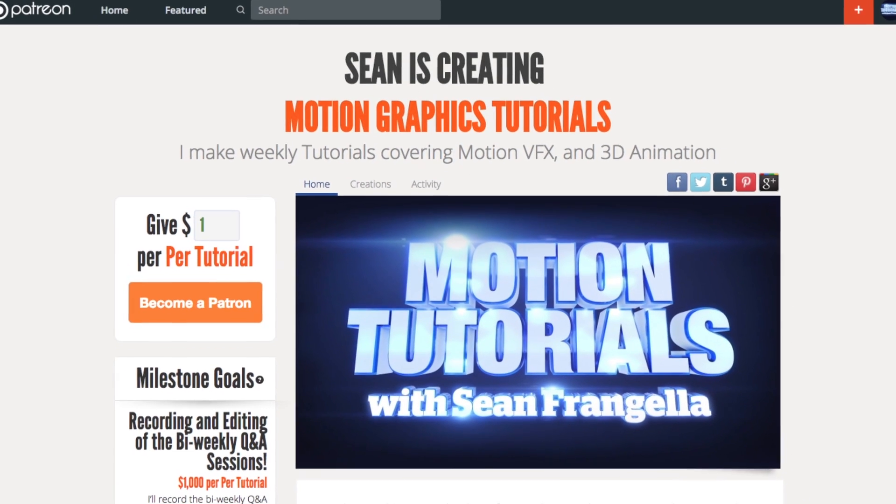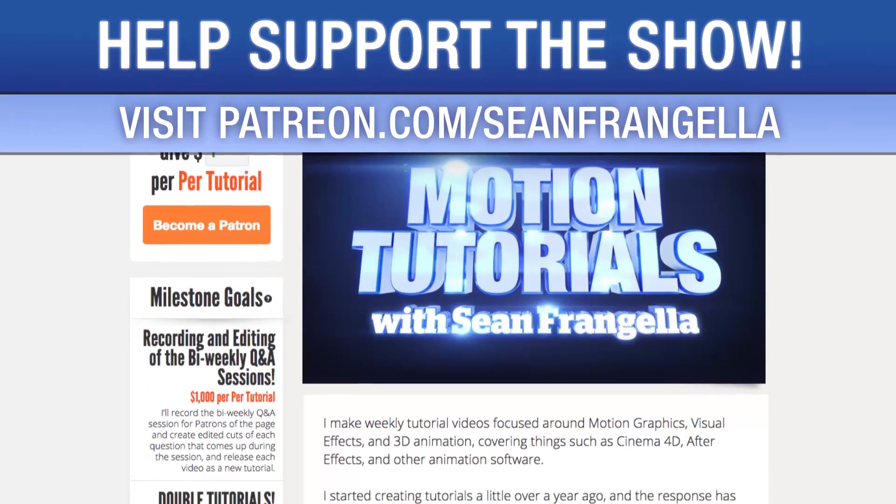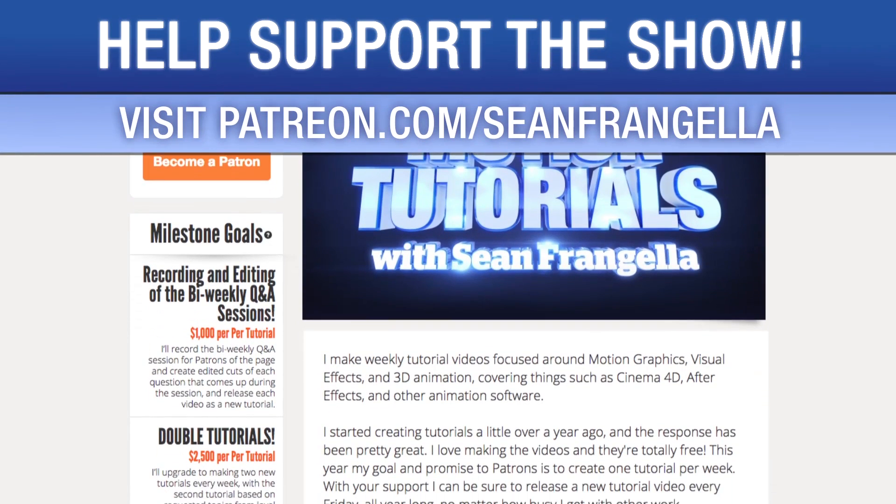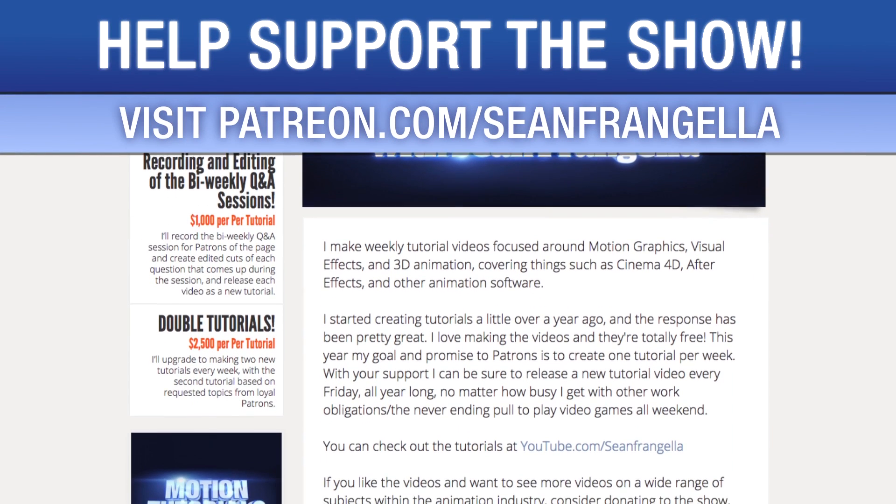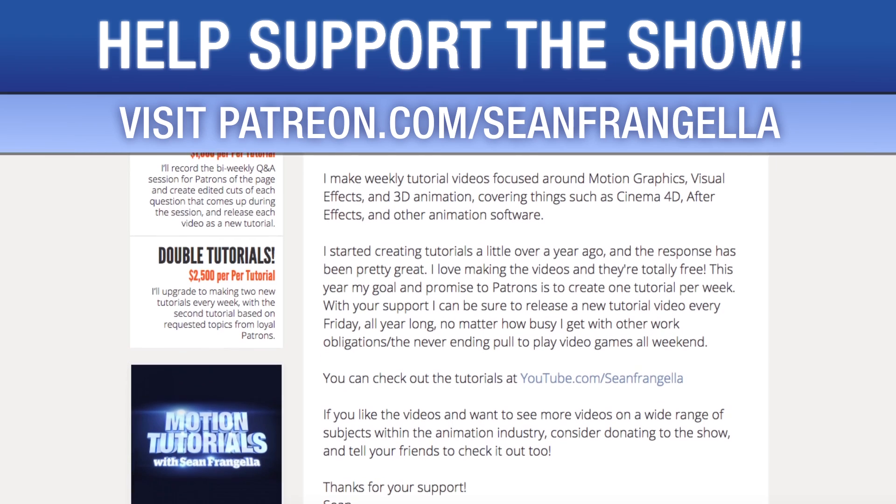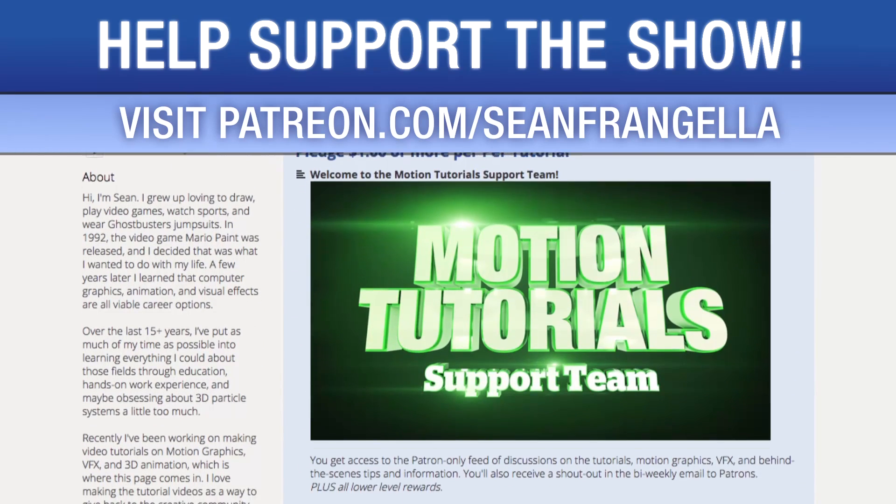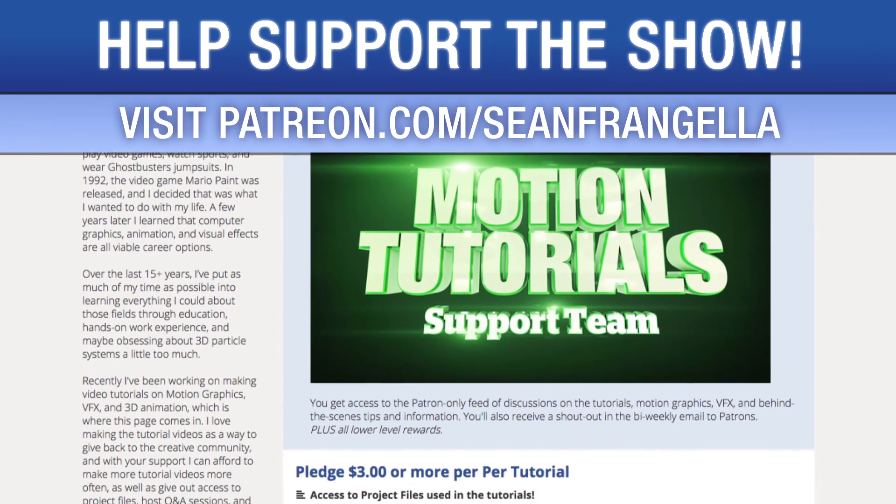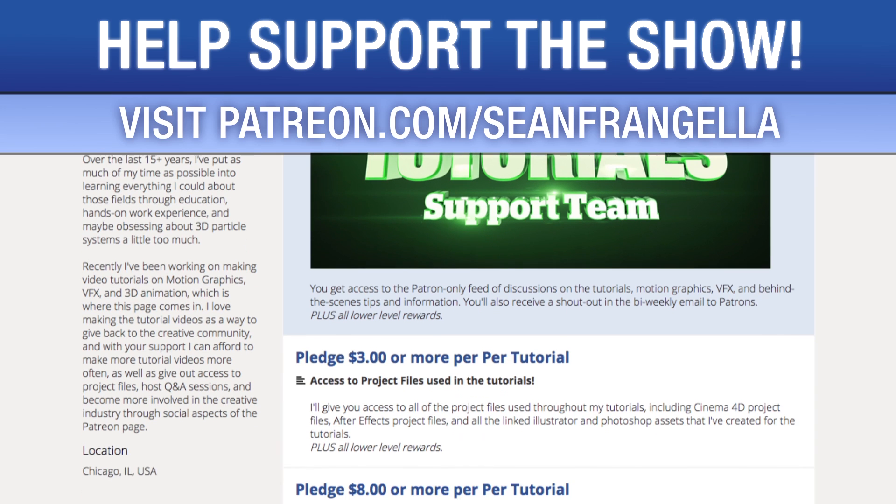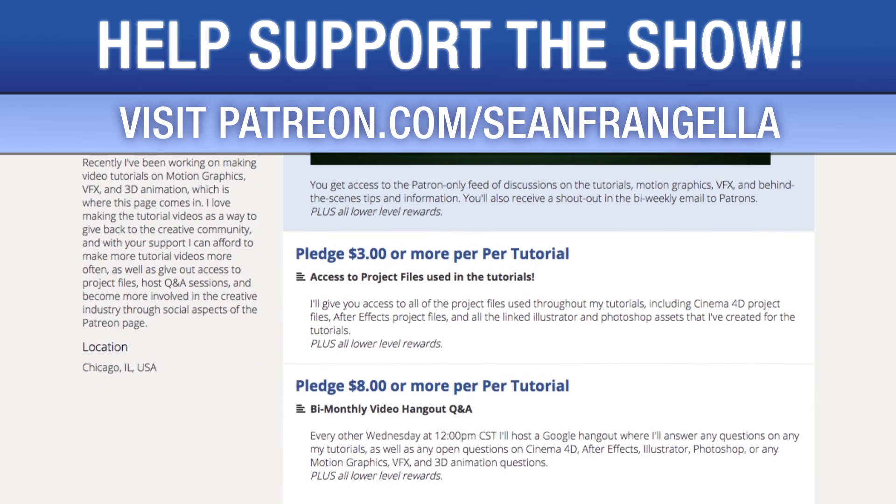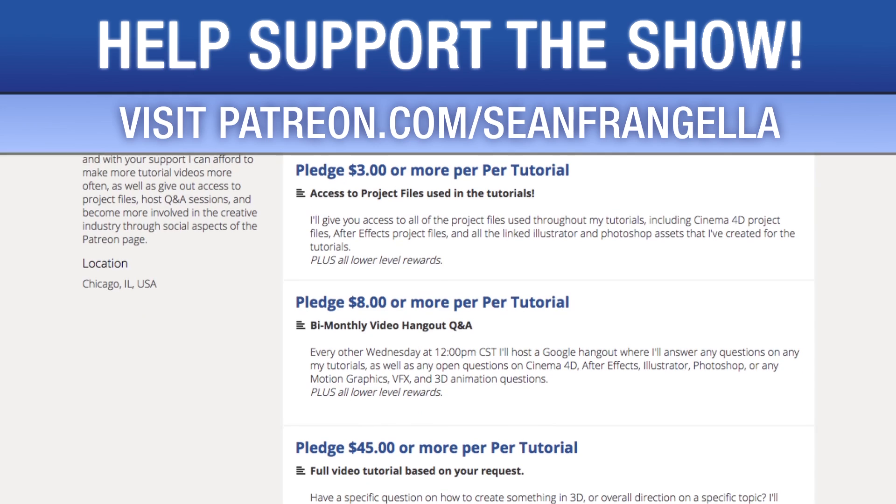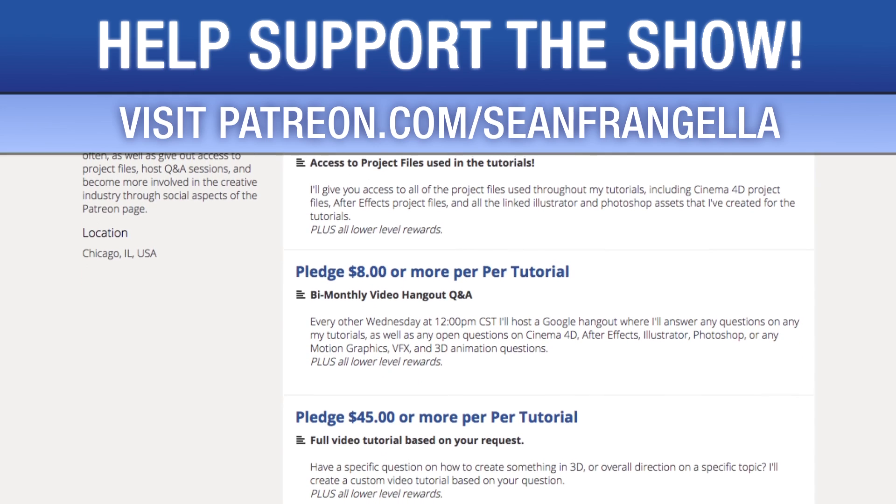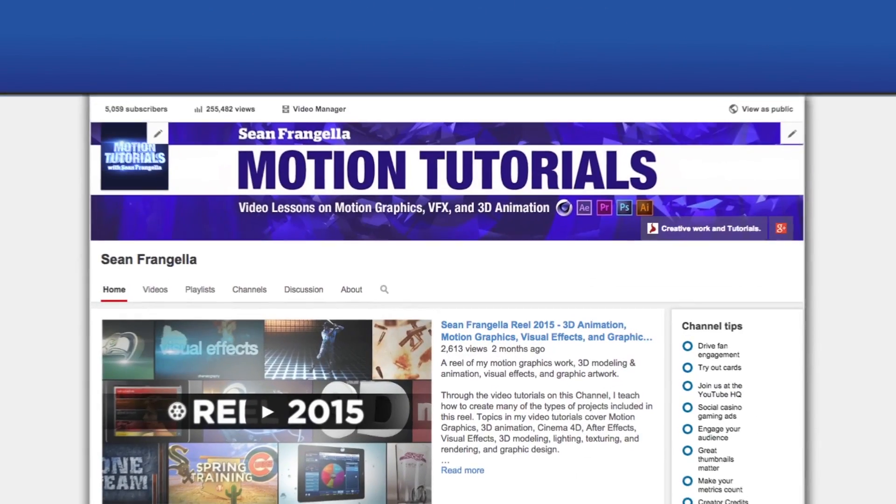Do you like watching these tutorials and want to see more episodes more often? You can help keep the show going by lending your support on Patreon at patreon.com/seanfrangella. If you want to throw in a couple extra bucks, you can get bonus content like project files used in the tutorials, answers to direct questions, live hangouts for questions, and even request specific tutorial topics for me to use for my next video.